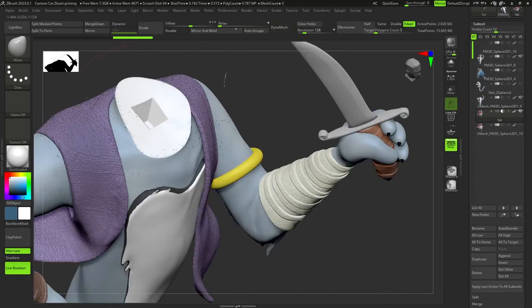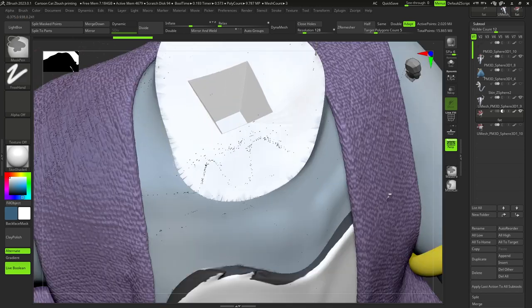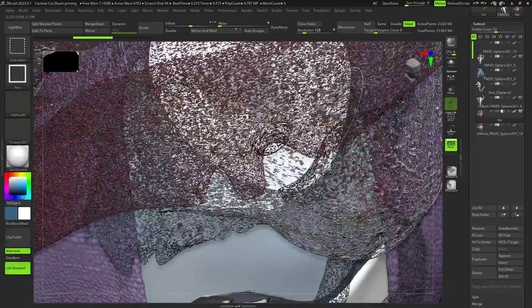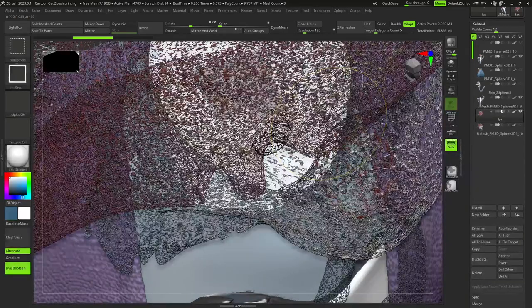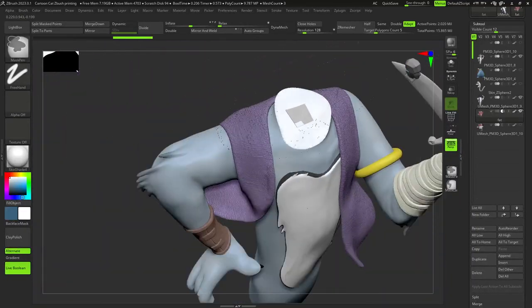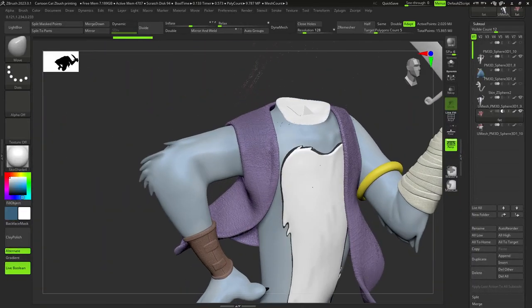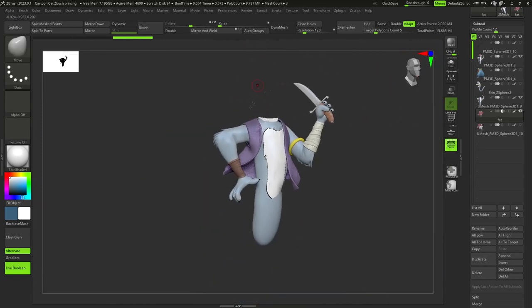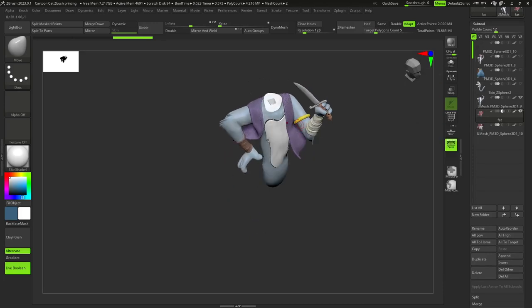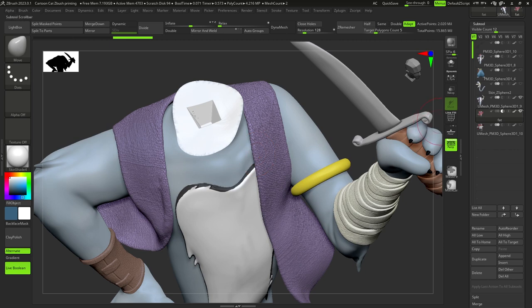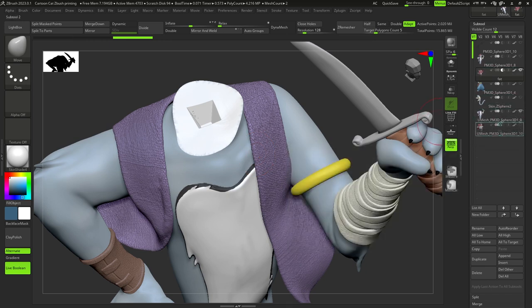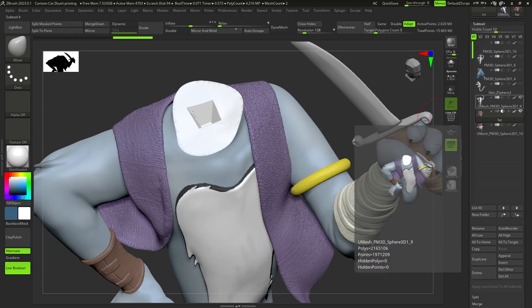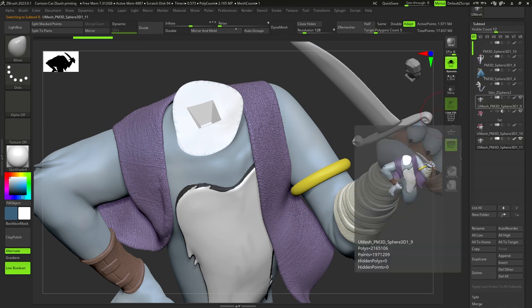After this, we need to use this head as a boolean mesh and turn the live boolean button on. Press make boolean mesh and add the new model to our scene.